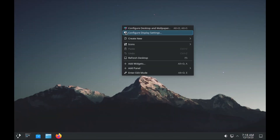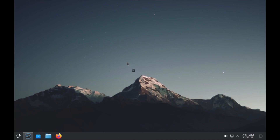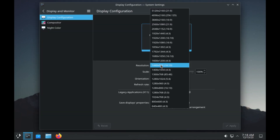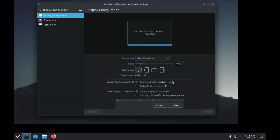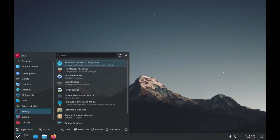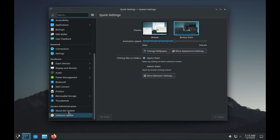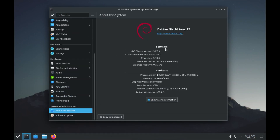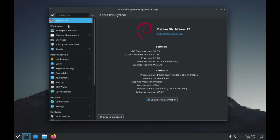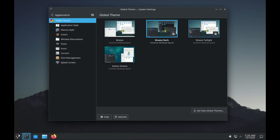The first thing I will do is go to settings and configure my display settings. I'm going to change the resolution to 1440 by 900 — that looks much better. You can go to system settings, then go to About System. It's the usual KDE Plasma 5.27.5, Framework 5.103, Qt 5.15.8, kernel 6.1.015, and the graphics platform is Wayland. You can also change the appearance to whichever one you prefer.